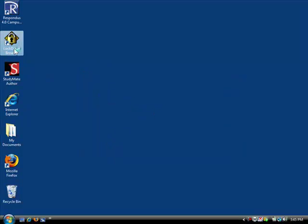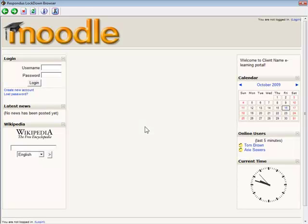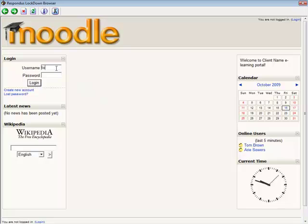Upon startup, Respondus Lockdown Browser goes directly to the institution's login page for Moodle. Students then log in by entering their username and password.